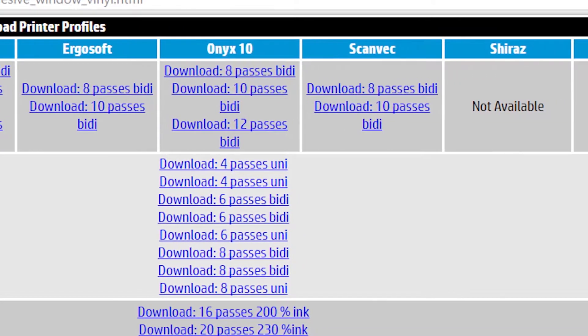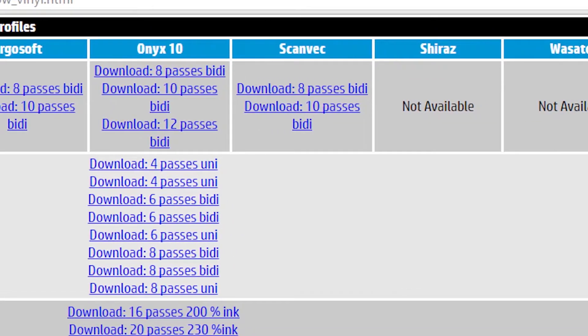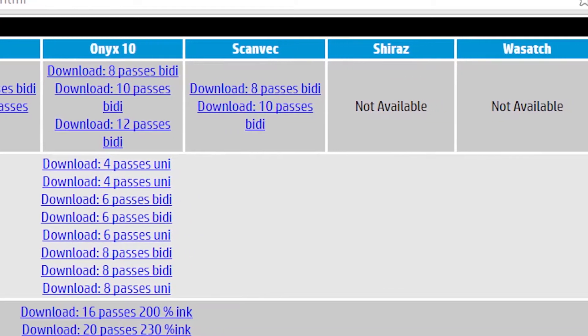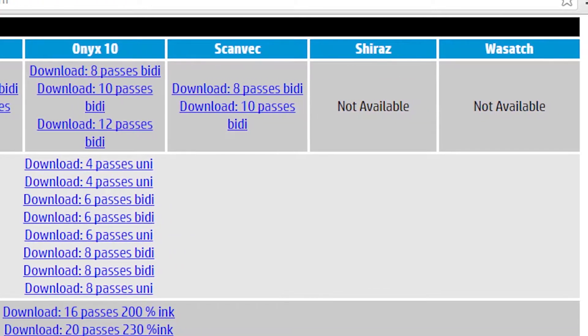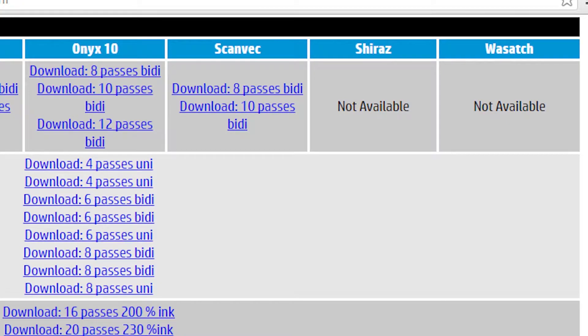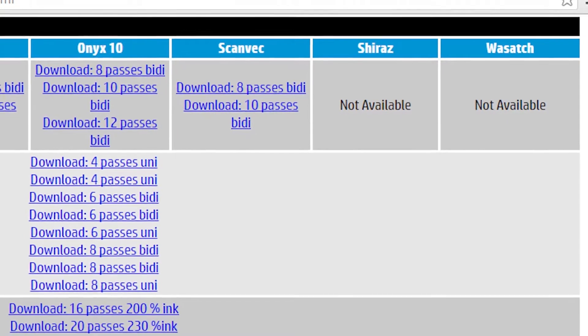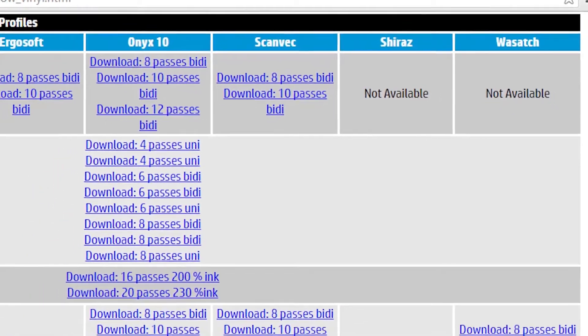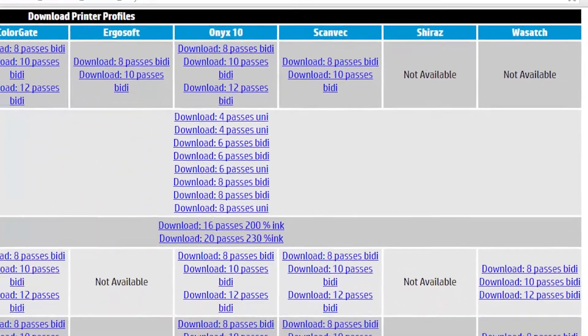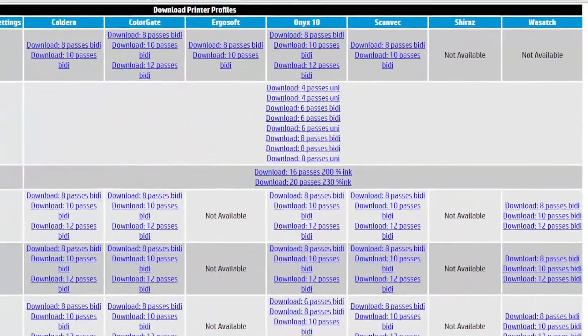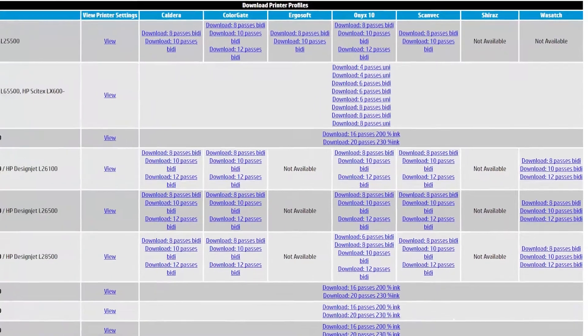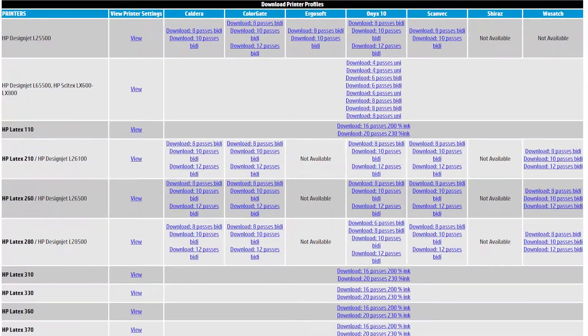We didn't support one for Shiraz on this. Wasatch didn't have one. Ergosoft didn't have one here. Because everything had to be made in the RIP itself.